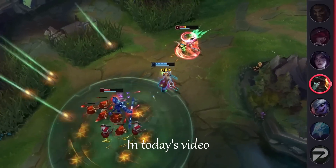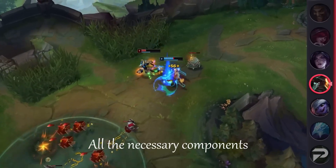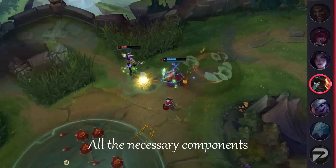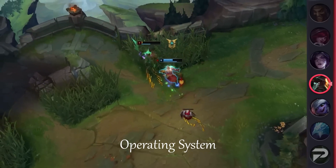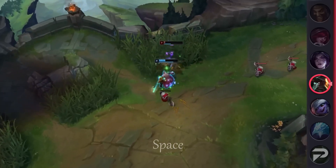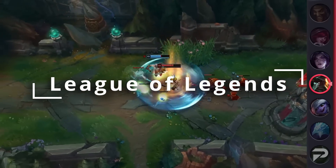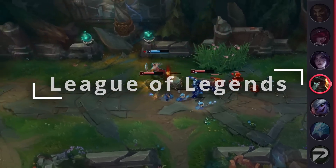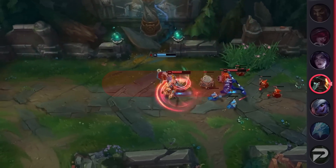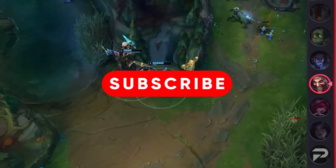Hi everyone. Welcome. In today's video, we will discuss all the necessary components like operating system, processor, RAM, space, and graphics required to play League of Legends. But before we start, don't forget to press the subscribe button.